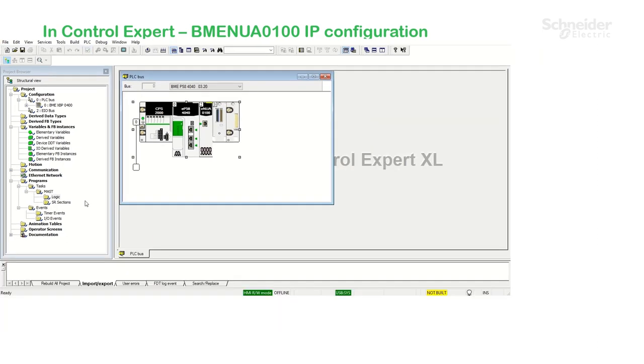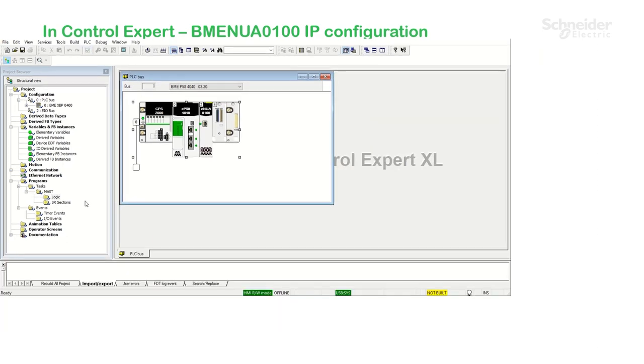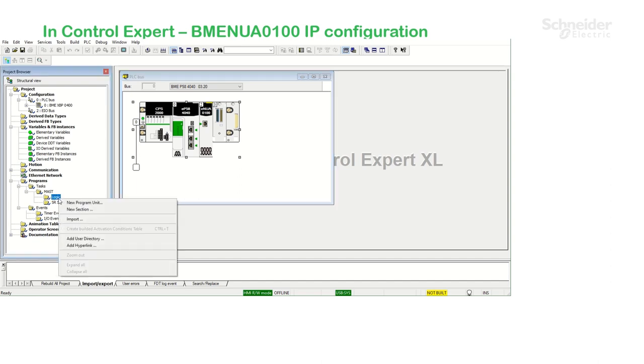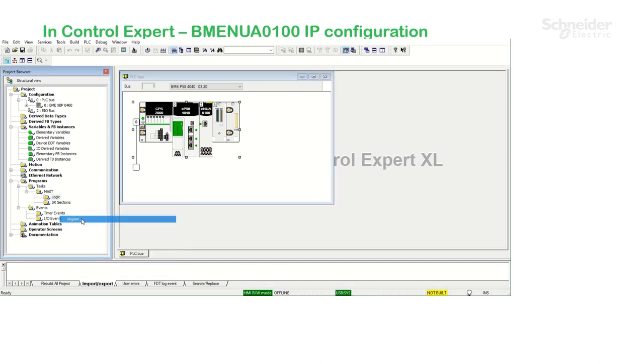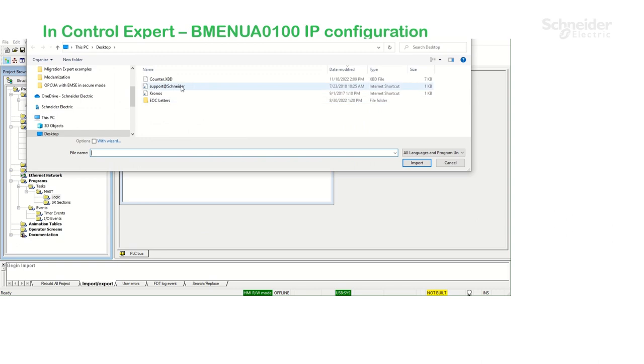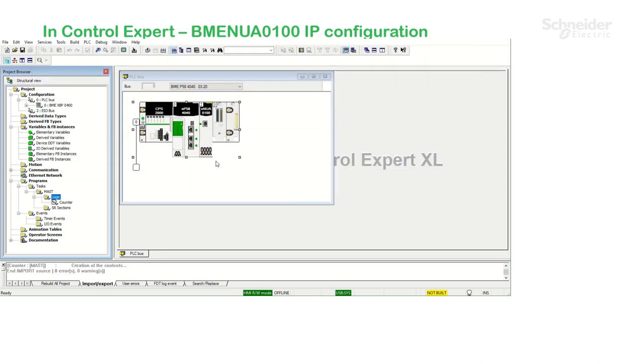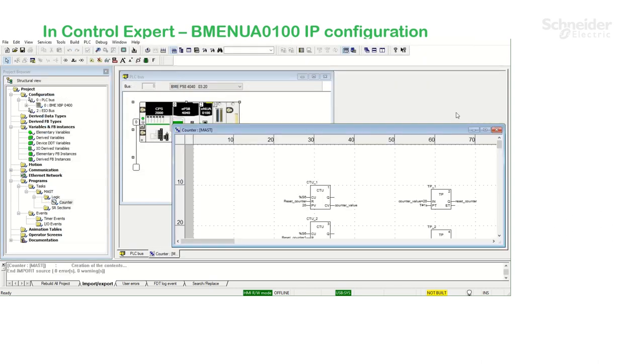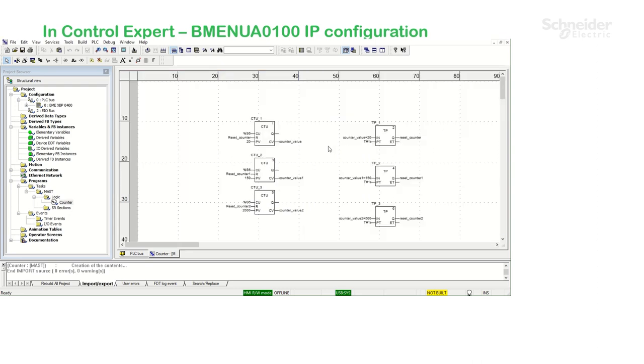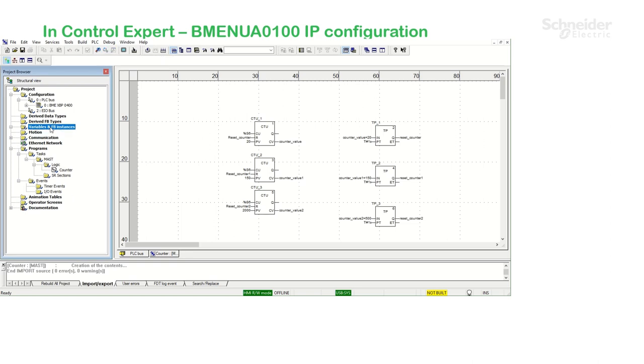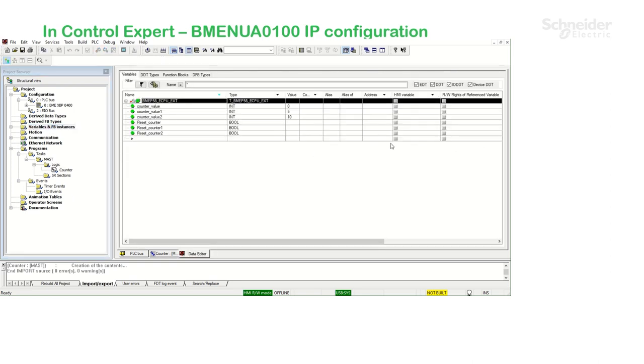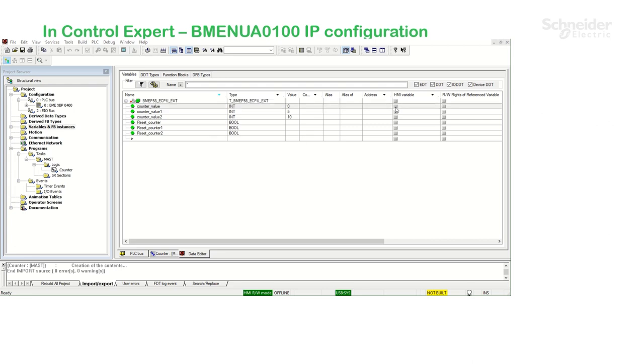In order to provide live data in the OPC UA client, I'm going to import a simple section that consists of three counter function blocks with three variables. If I double click on my variables, I only want to publish to the OPC UA client and to keep it simple, three variables.